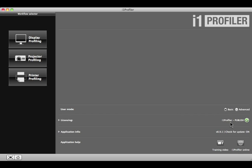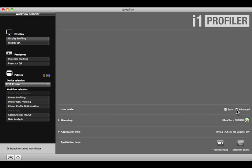From the I1 Profiler homepage, select the Advanced Radio button. Then, under Display, select Display QA.